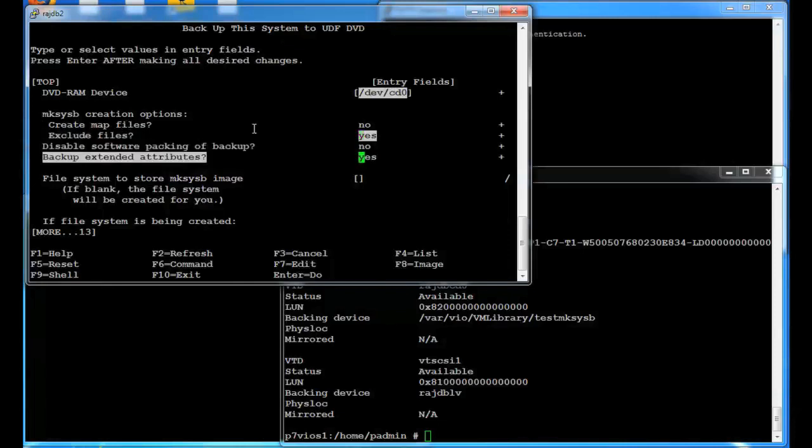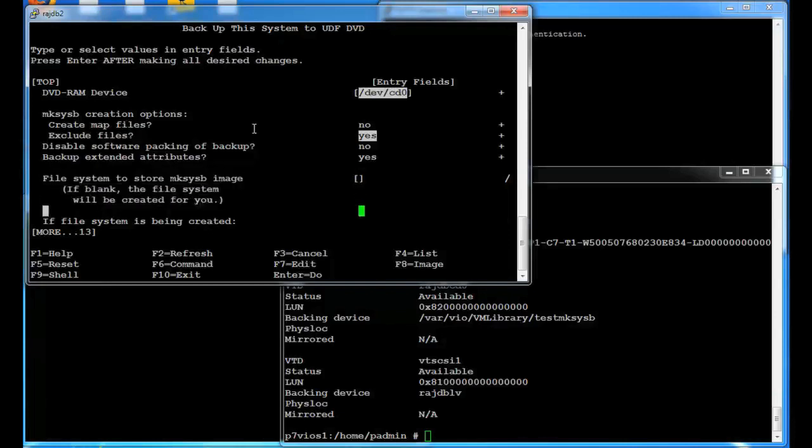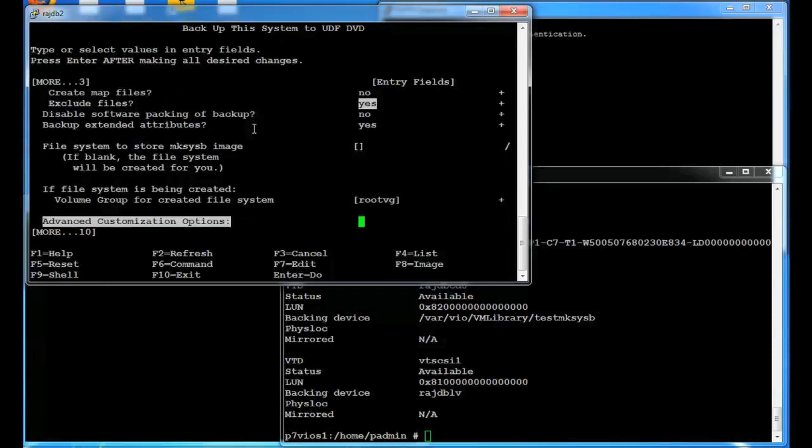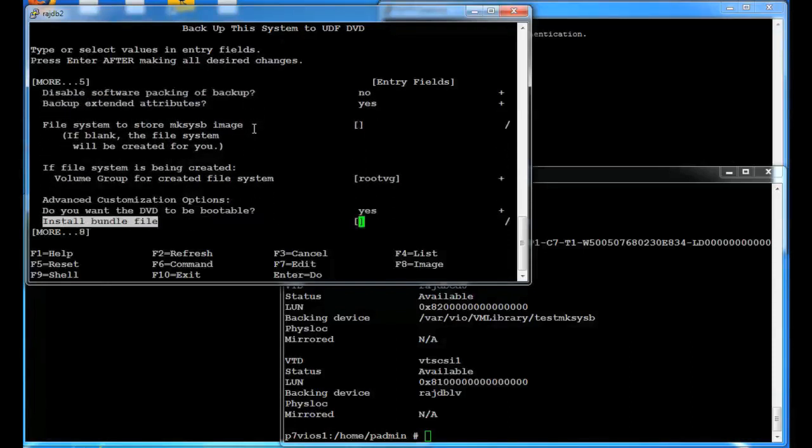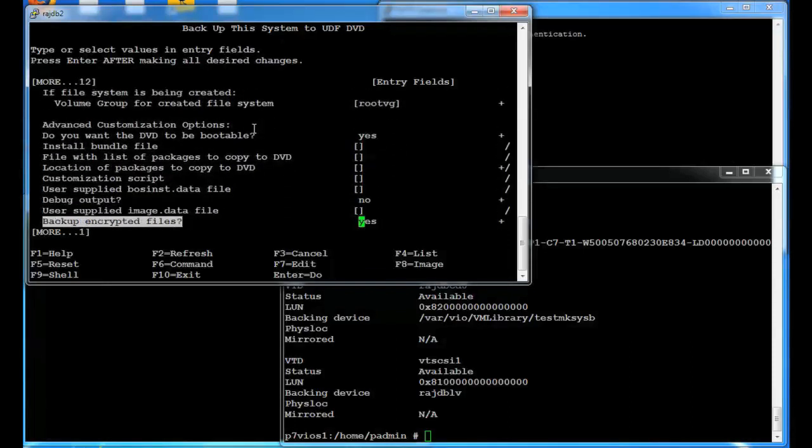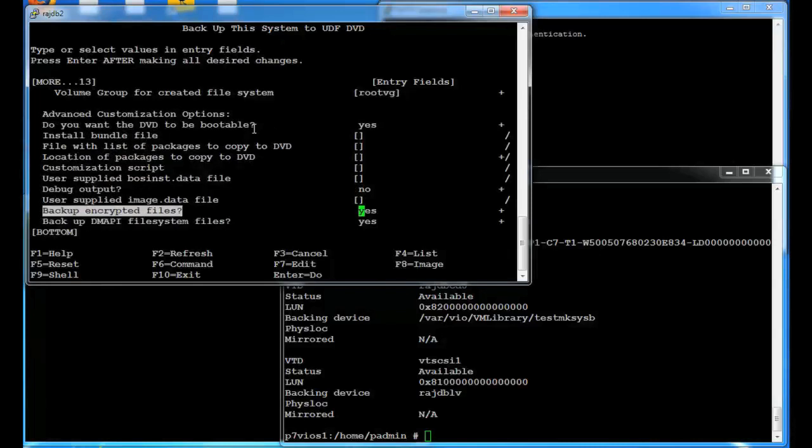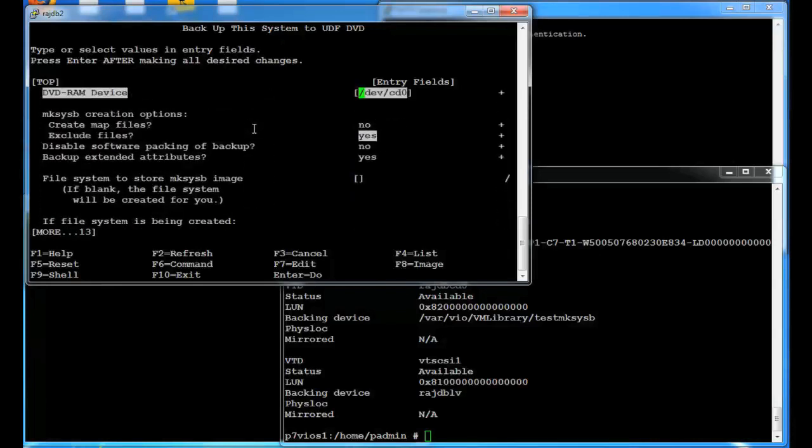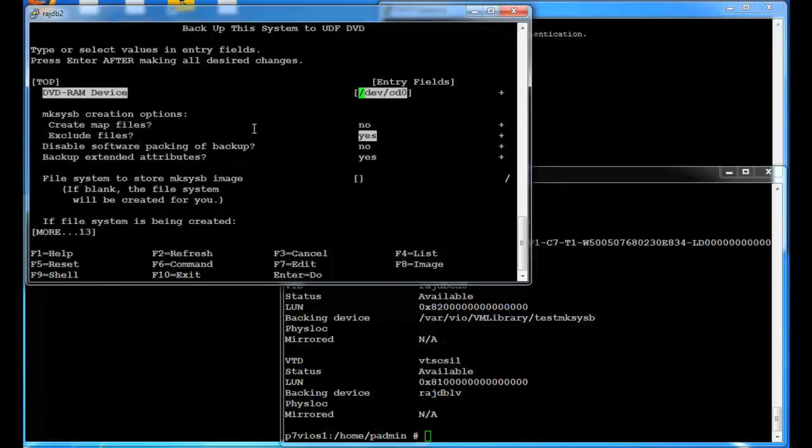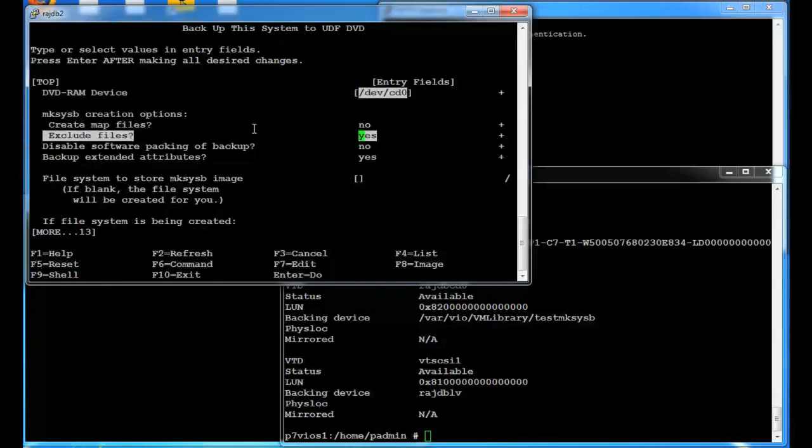And if you go down you can see you have other options. You could store or make a file system or have a file system to restore the mksysb. Tell it what volume group it's in. There's some advanced options. In our case we're just going to go with the change that we made. DevCD zero and yes. And this does take quite a while to run when you hit enter.